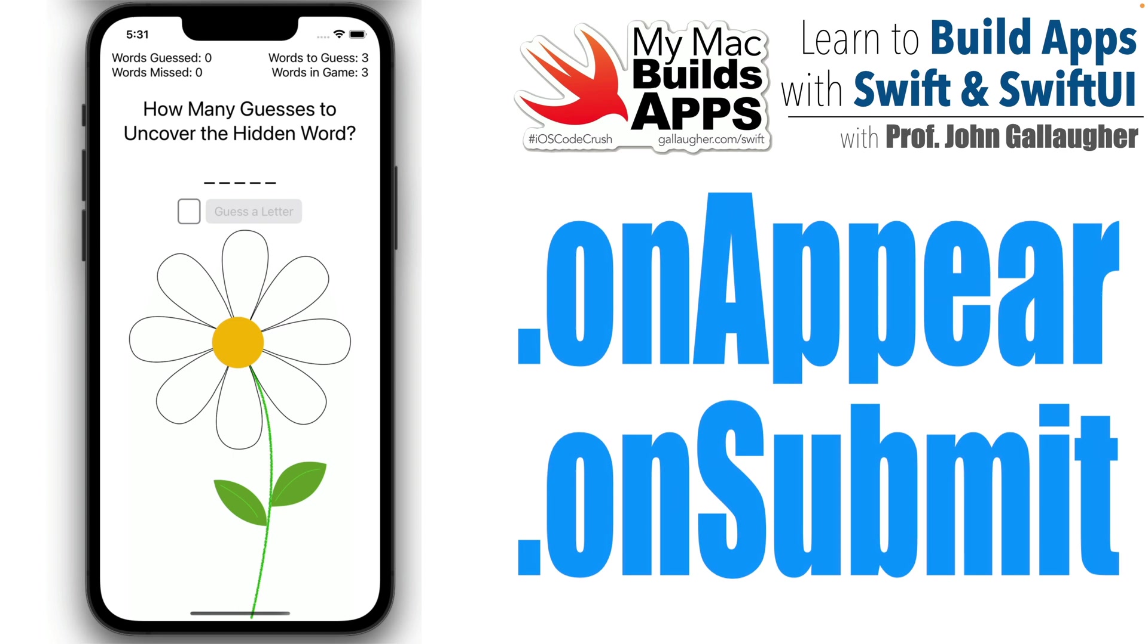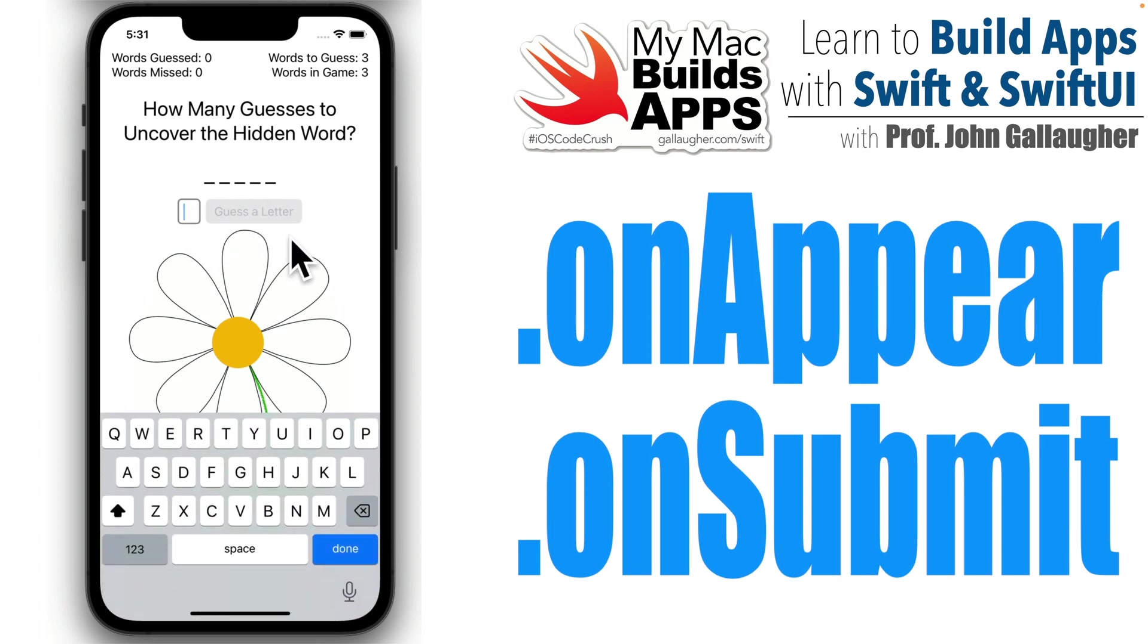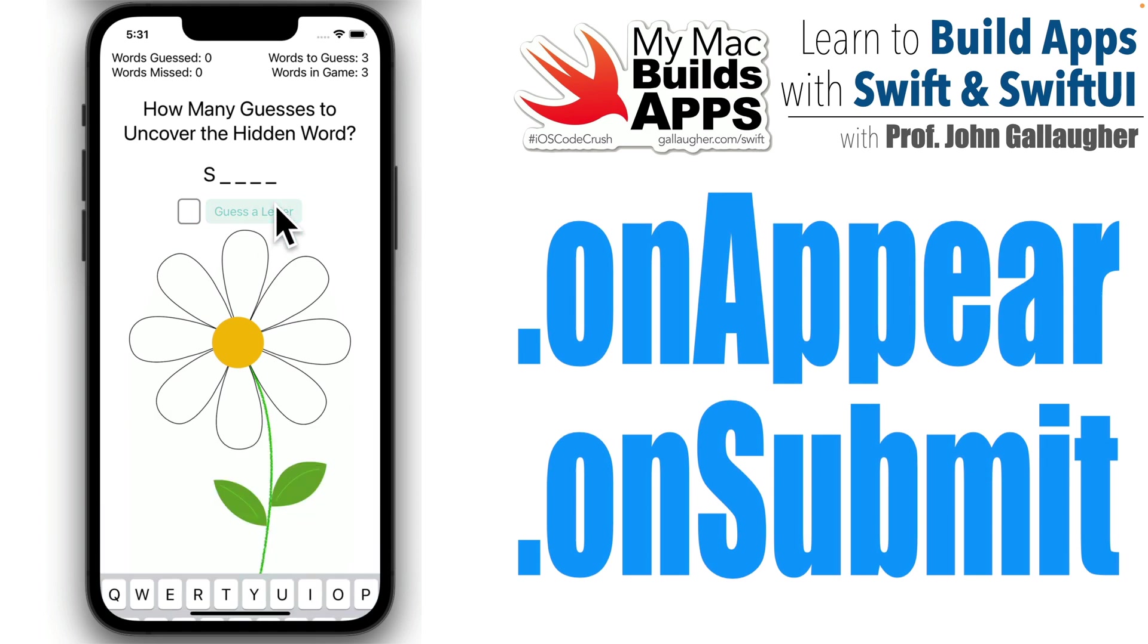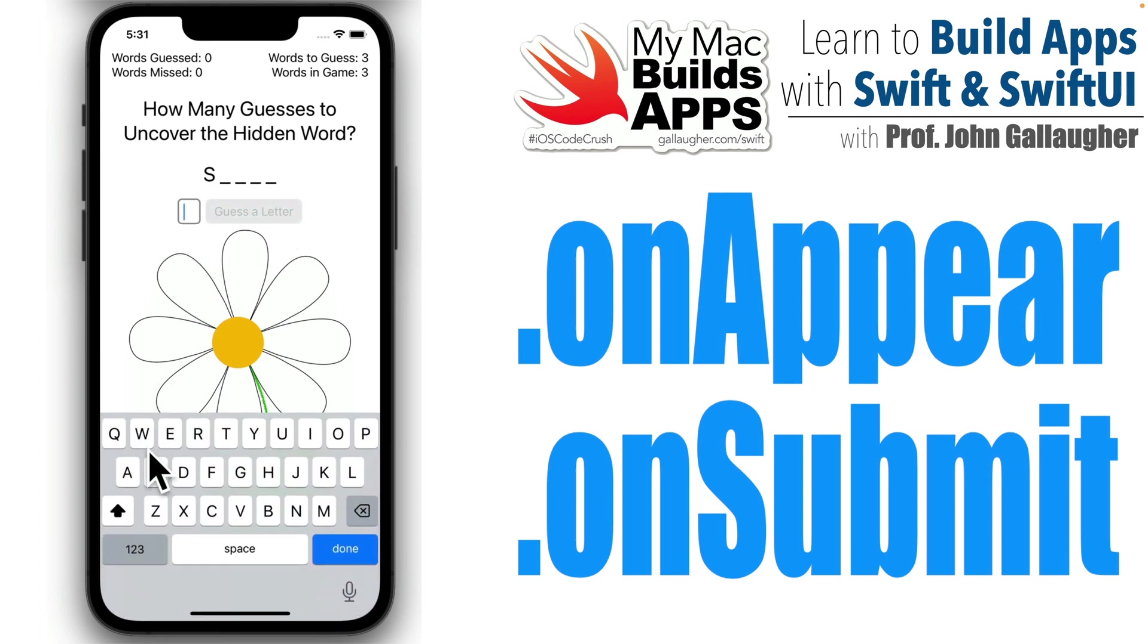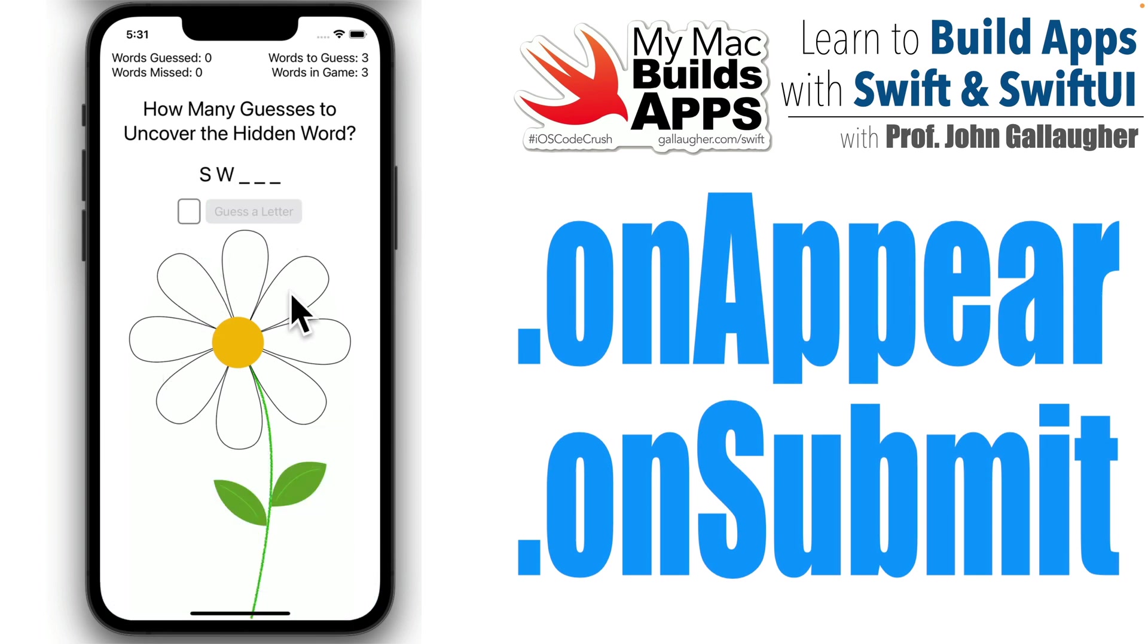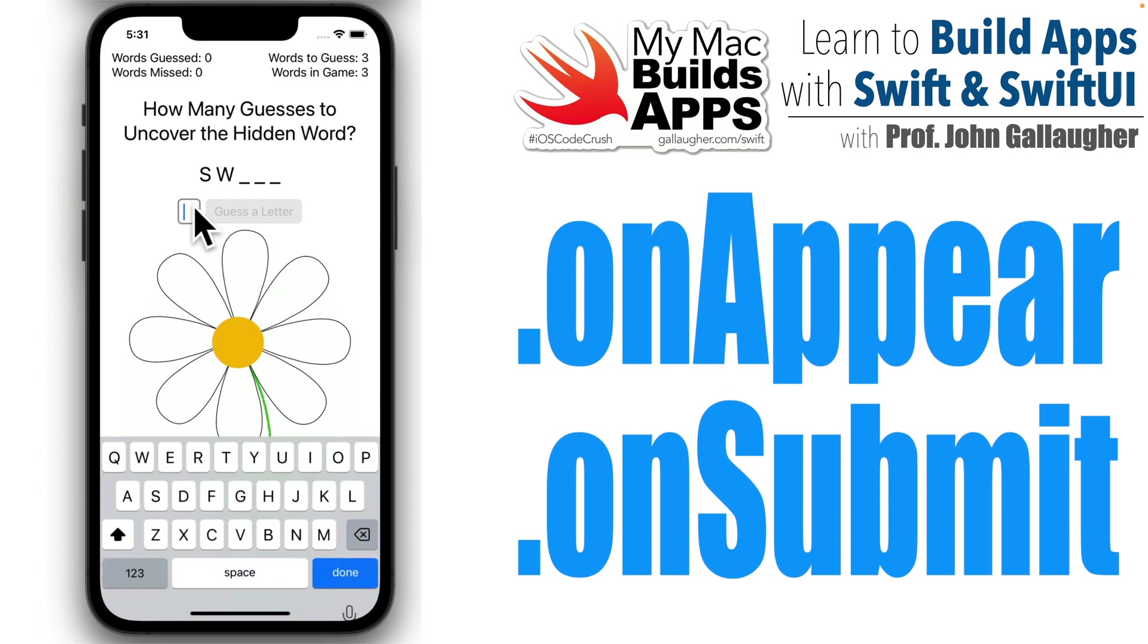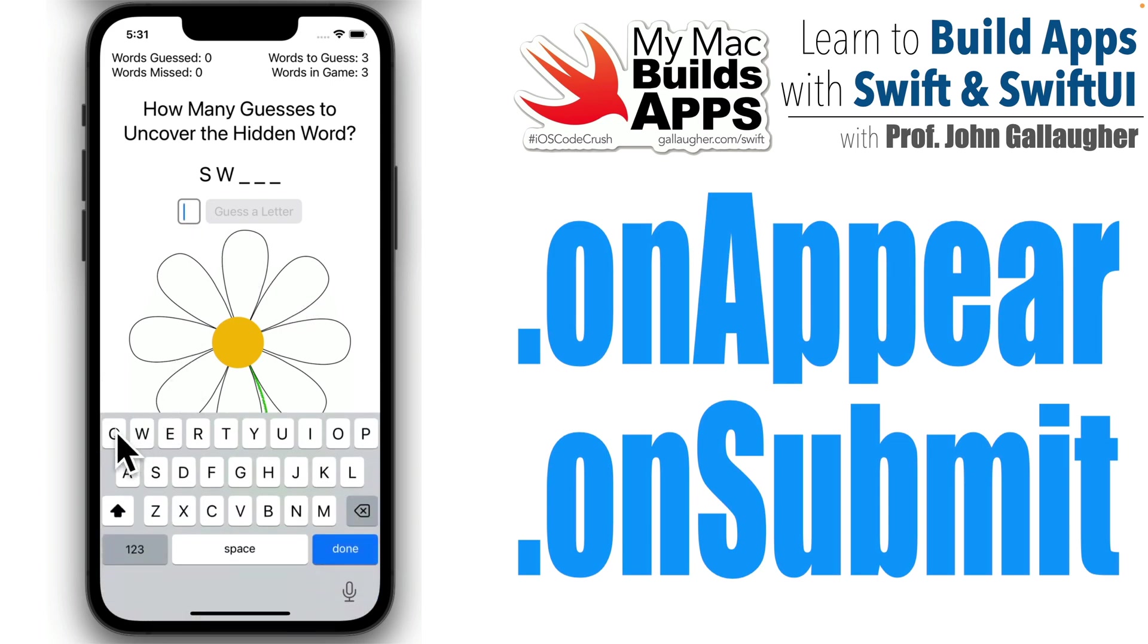Swifters, this is Prof G, and I must say you did amazing work in the last lesson. Let's put that work to work in the WordGarden app. We're going to update our app so that it starts off with dashes for all letters in the word-to-guess area, and we'll change this as correct letters are guessed, revealing each correct letter that was guessed in the correct position. And along the way, we'll learn about the onAppear and the onSubmit modifiers. Let's tend that WordGarden. With Swift.